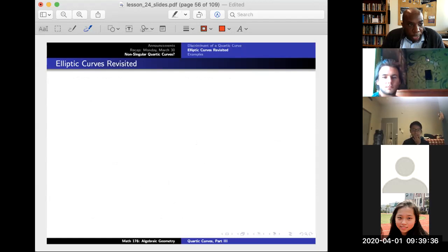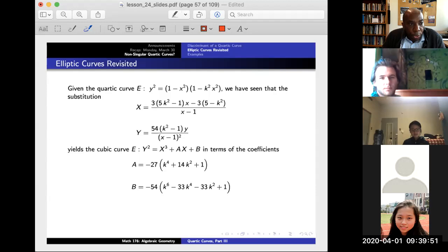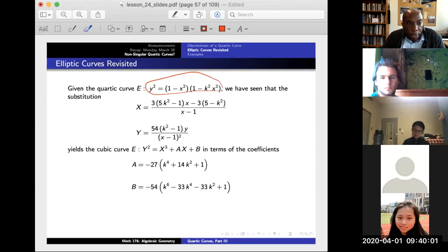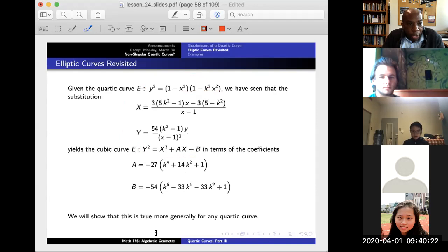Now we have the discriminant being non-zero relating to rank, but the capital A and B suggest there should be an elliptic curve in the picture. As motivation, recall our familiar quartic y² = (1−x²)(1−k²x²). We found a substitution in terms of capital X and capital Y that gives a cubic curve. Can we do this in complete generality for any quartic curve?